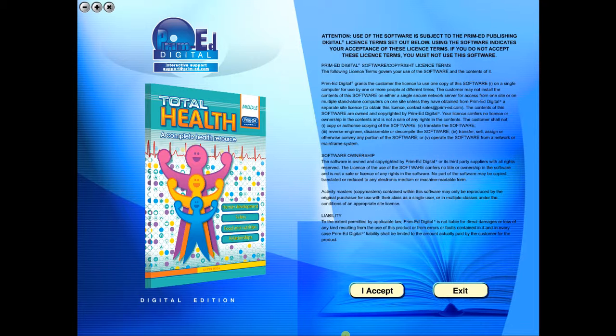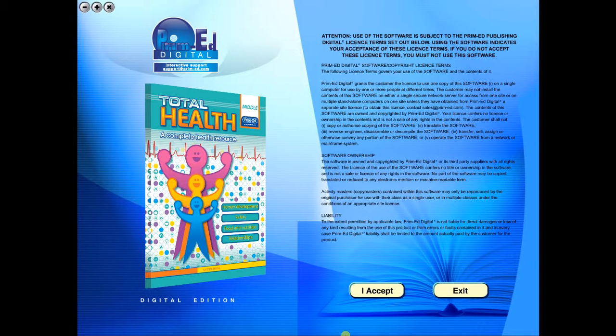When you purchase an eBook, the file can be downloaded onto your computer or the school server. Once stored and saved, you may use the resource time and time again. And it is the perfect resource to use on any interactive whiteboards in your school.